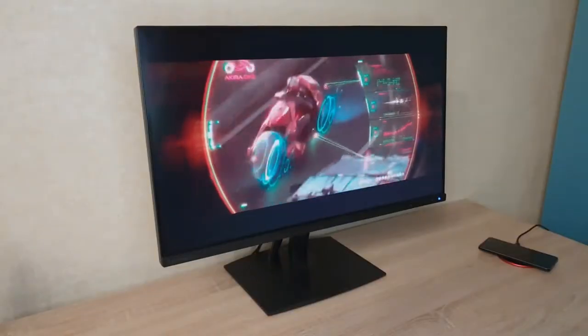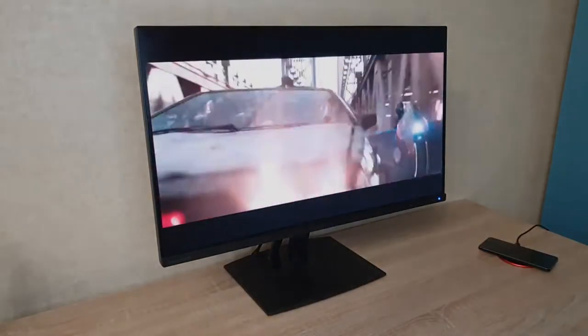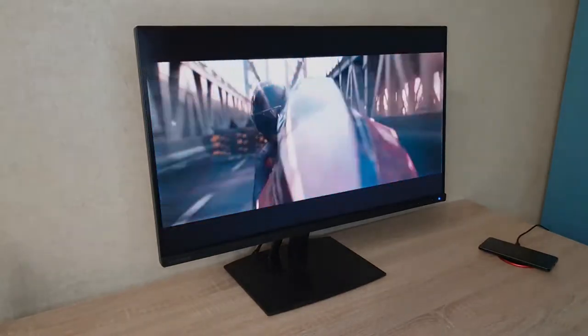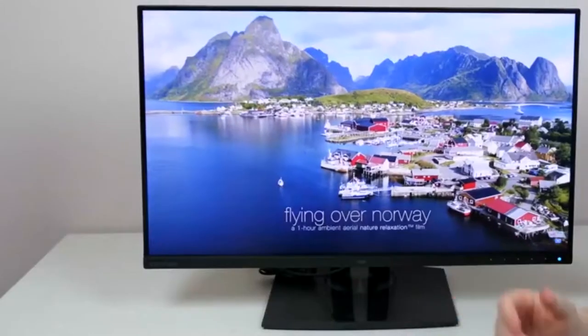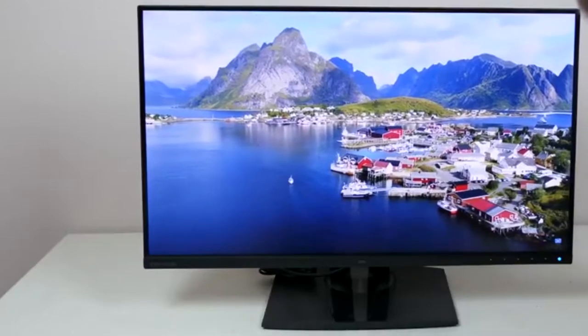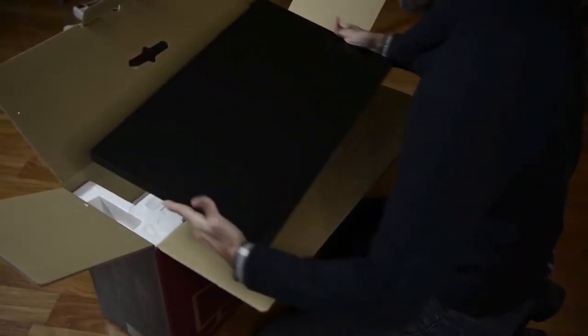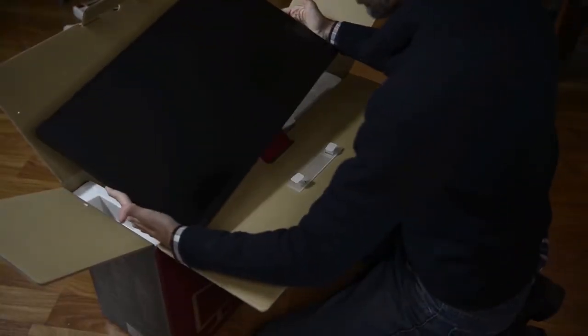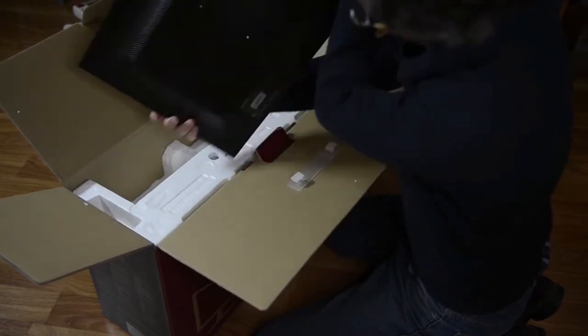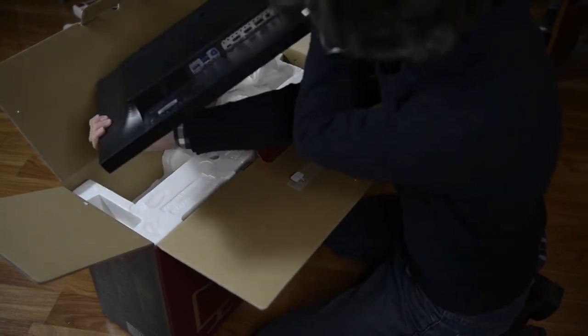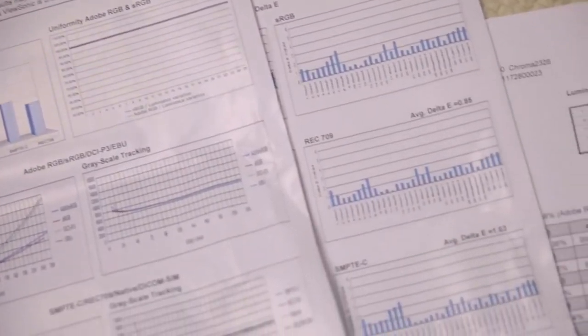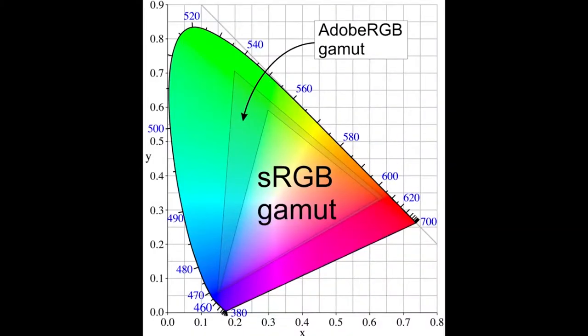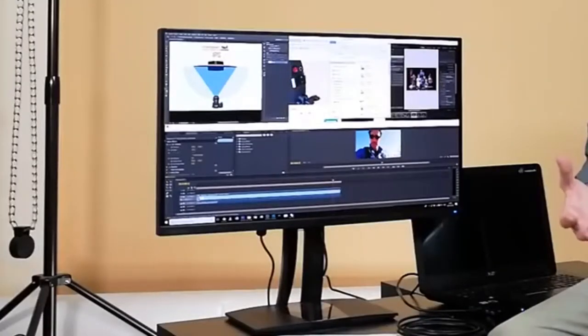6. ViewSonic VP2785 4K. We'll take a look at the ViewSonic VP2785. This monitor for photo retouching has a 27-inch screen with 4K resolution, 3840x2160. The monitor is calibrated at the factory to achieve 99% of the Adobe RGB color gamut, which offers a wide selection of accurate and vivid colors.